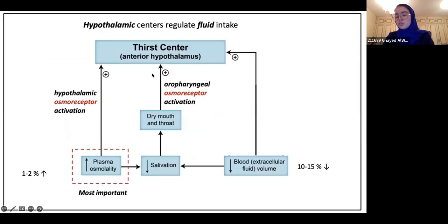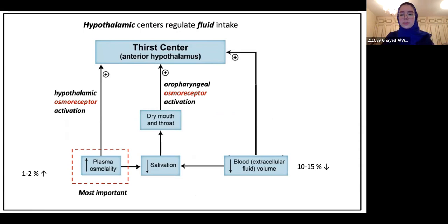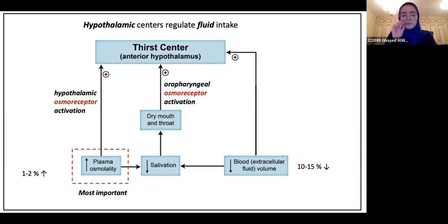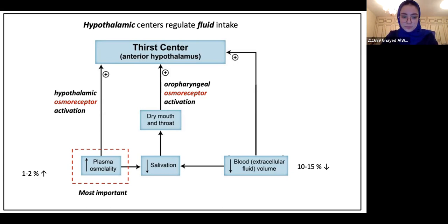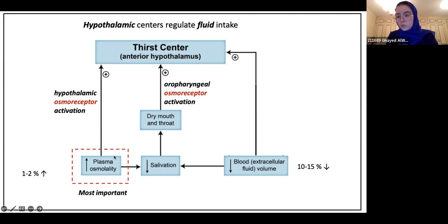Now we're going to move on to the second center, also in the hypothalamus — the thirst center. Instead of talking about food intake, this is about when you feel the need to drink water. The thirst center is located in the anterior part of the hypothalamus. The main factor that will stimulate thirst — in other words, cause you to want to drink water — is an increase in plasma osmolality.